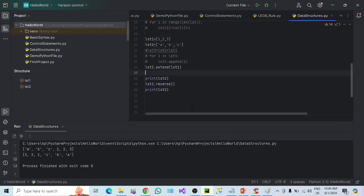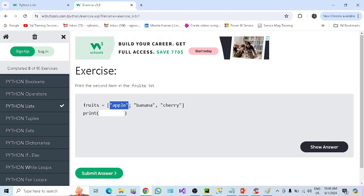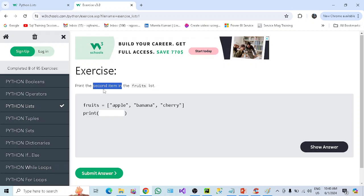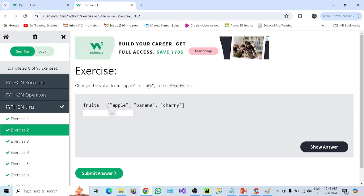Since we have discussed a lot about lists, now let's do some exercises. I'm on a beginners' exercises site. The first question is: print the second item in the fruit list. Since list is an indexed collection, apple is at index 0, banana at index 1, and cherry at index 2. To display the second item, we access index 1. Submit — and the answer is correct. Next question: change the value from apple to kiwi. Apple is at index 0, so we set fruits[0] = 'kiwi'. This is correct.